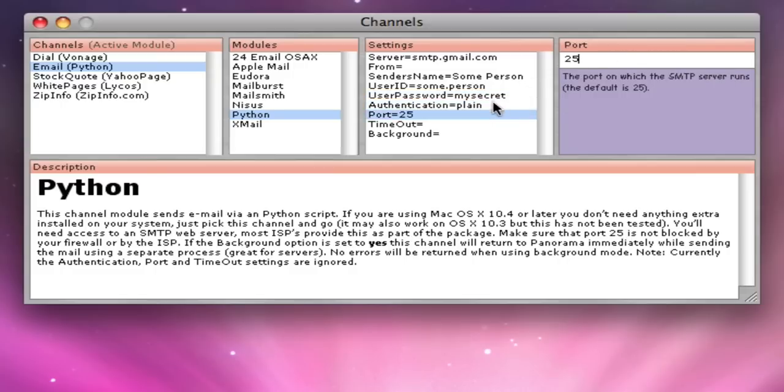Now that I've configured the email channel, I'm ready to start sending emails from Panorama. Check out the next episode to see how that's done.